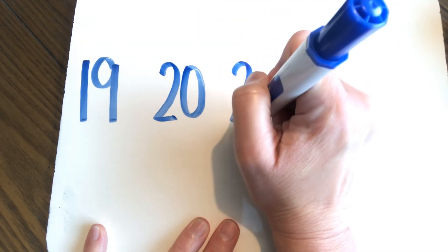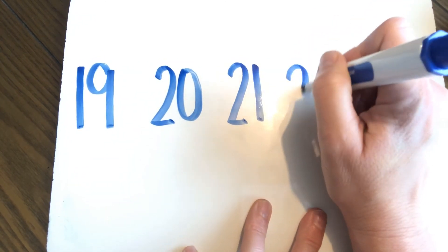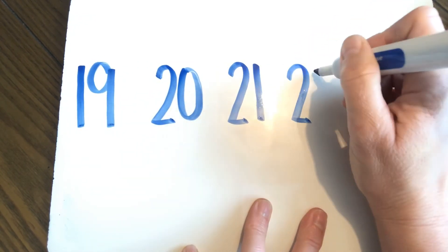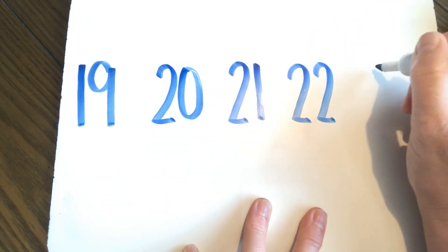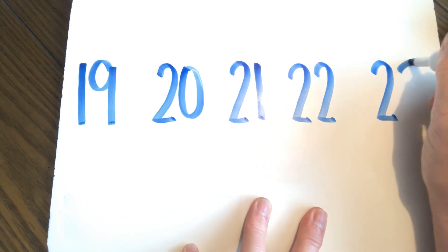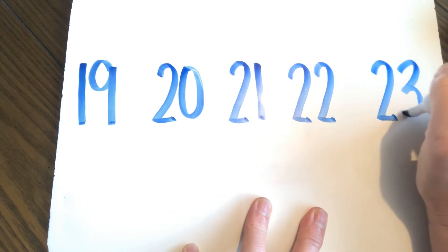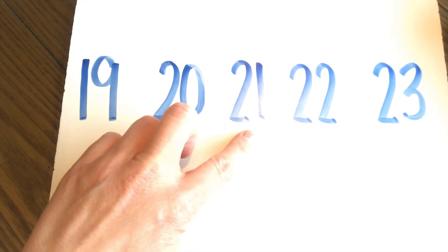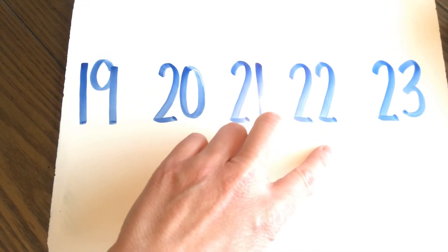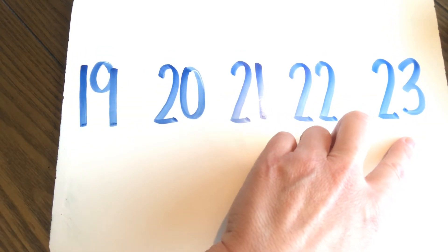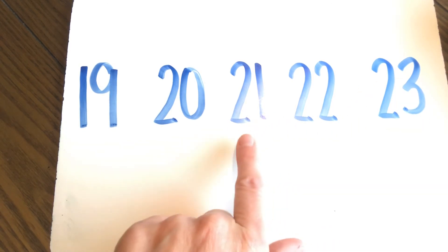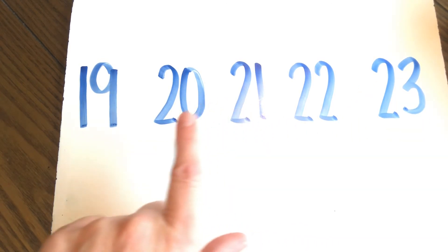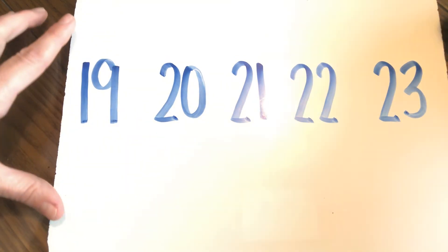What comes, 21, 21, 22, 23. Excellent job. Let's count up and back. 19, 20, 21, 22, 23. And back. 23, 22, 21, 20, 19.